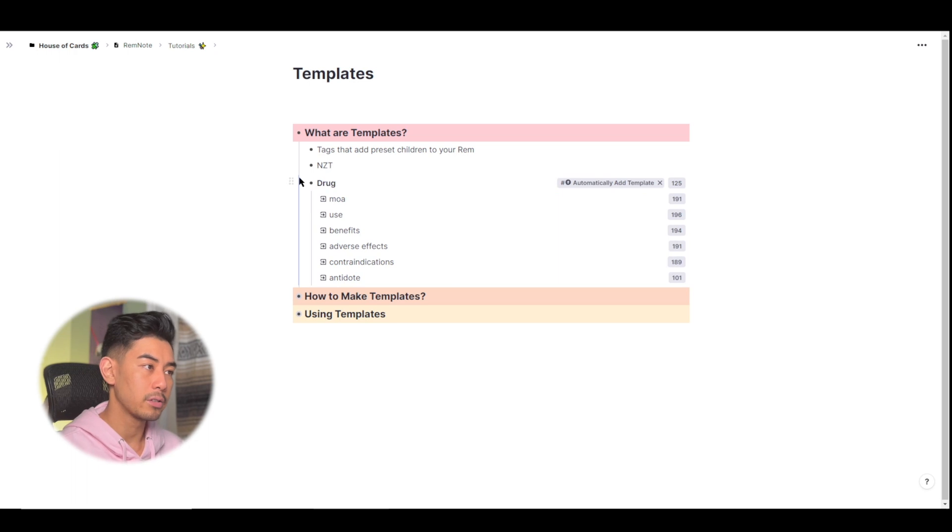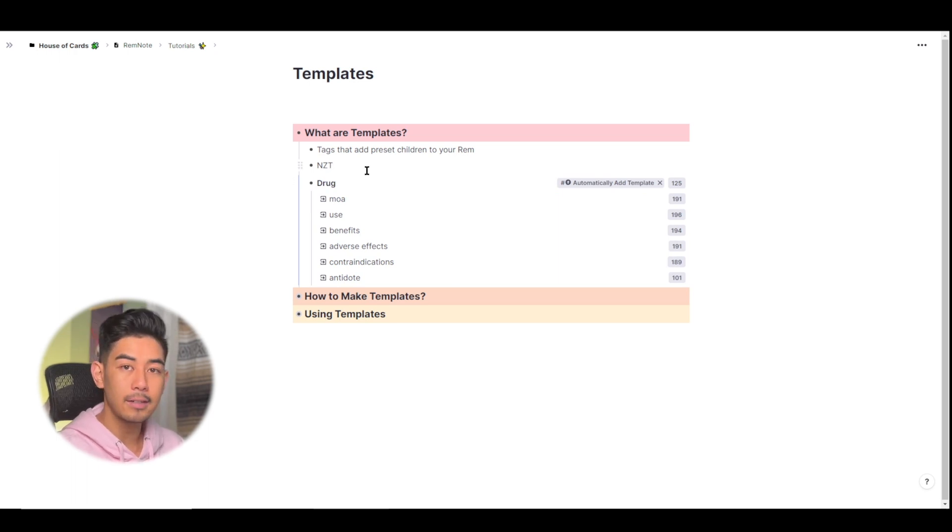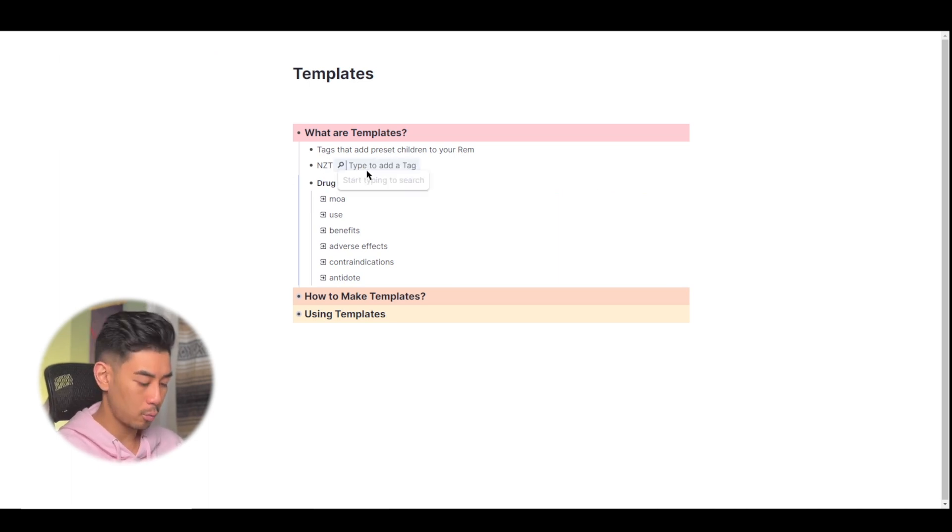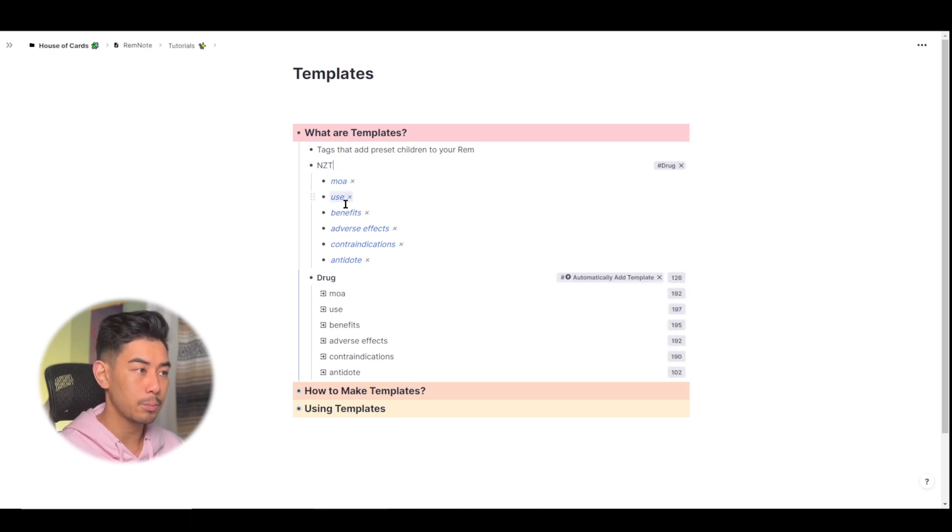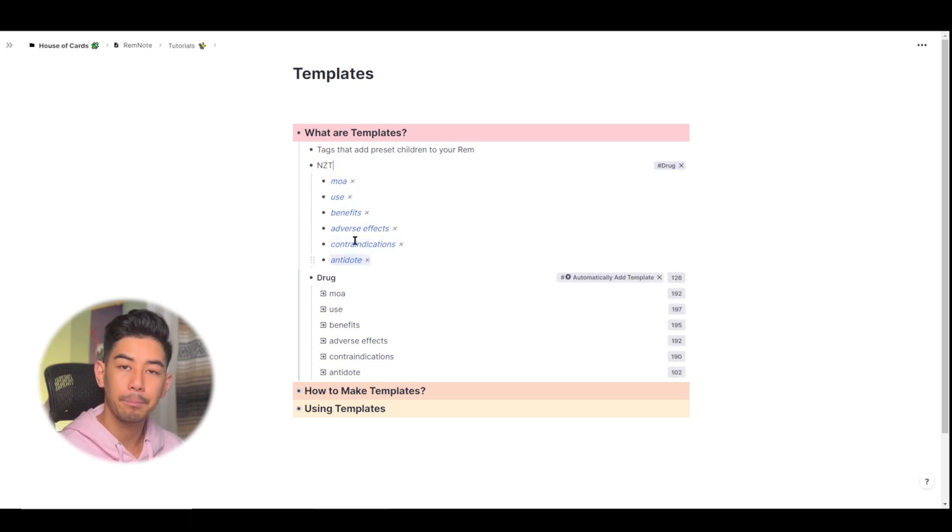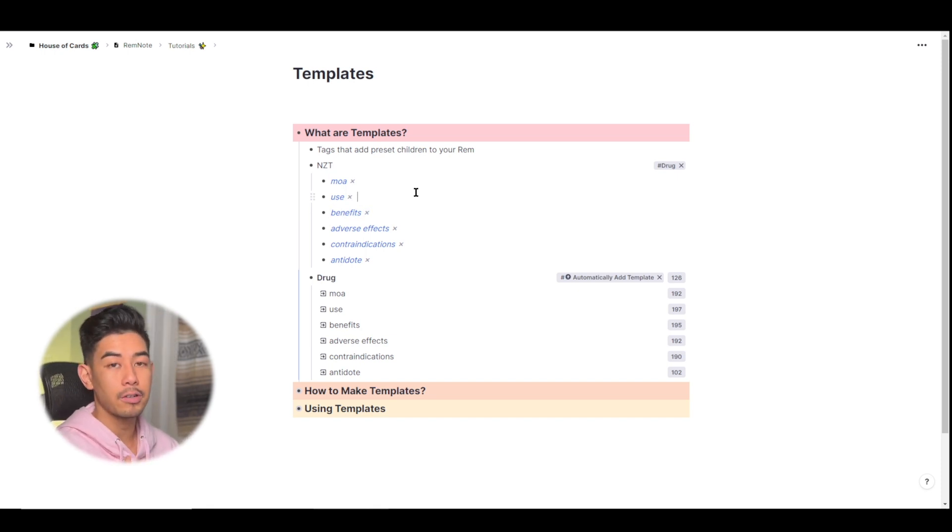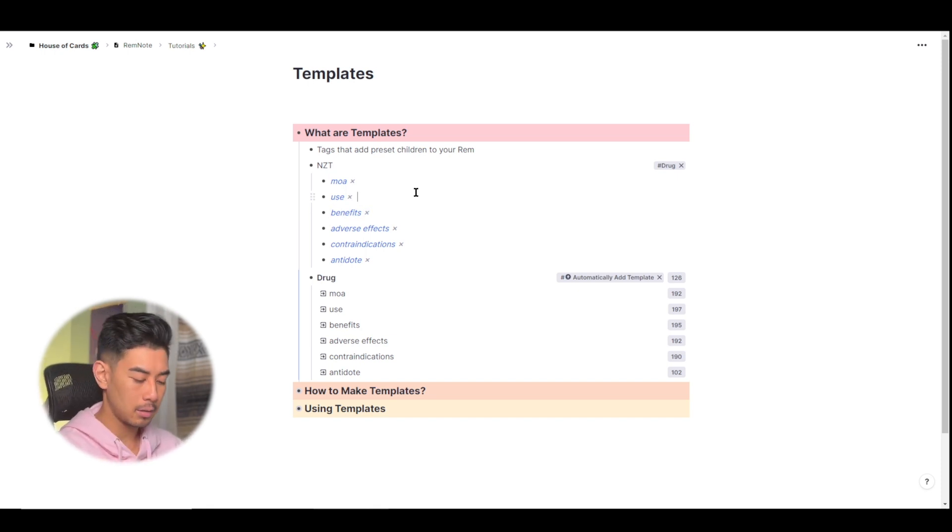So as an example, I will tag NZT, this new drug, with drug and you can see that all of those descriptors were automatically added to my Rem. And then I can just turn these all into flashcards once I learn more about NZT.